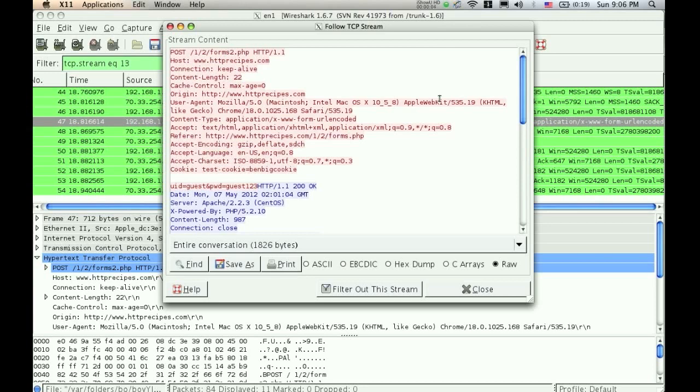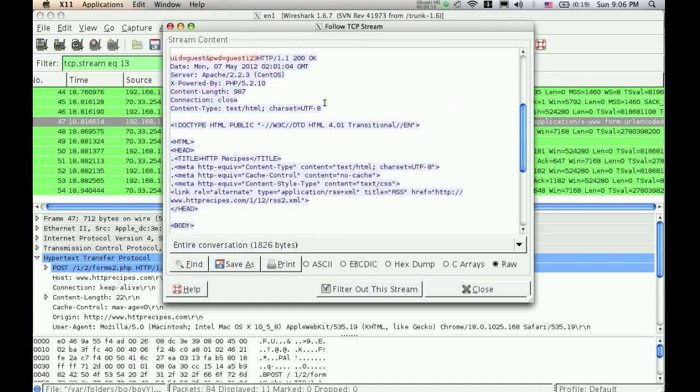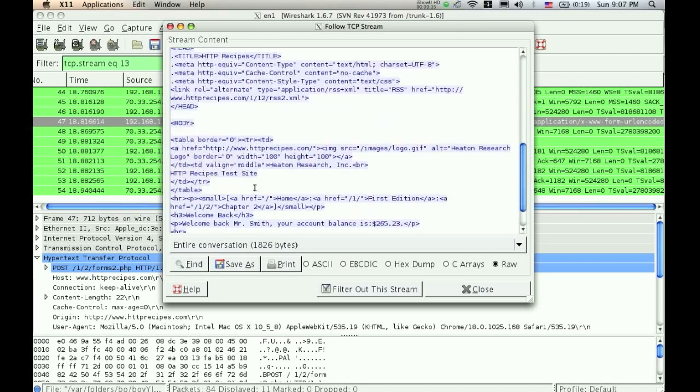So that's how you can get form data out of a website using Wireshark, and if you scroll down a little bit in here, we start getting into some of the HTML for the website, you actually see here where it says, welcome back Mr. Smith, your account balance is 265.23. So since it's just printed there in plain text, we can see it very easily.